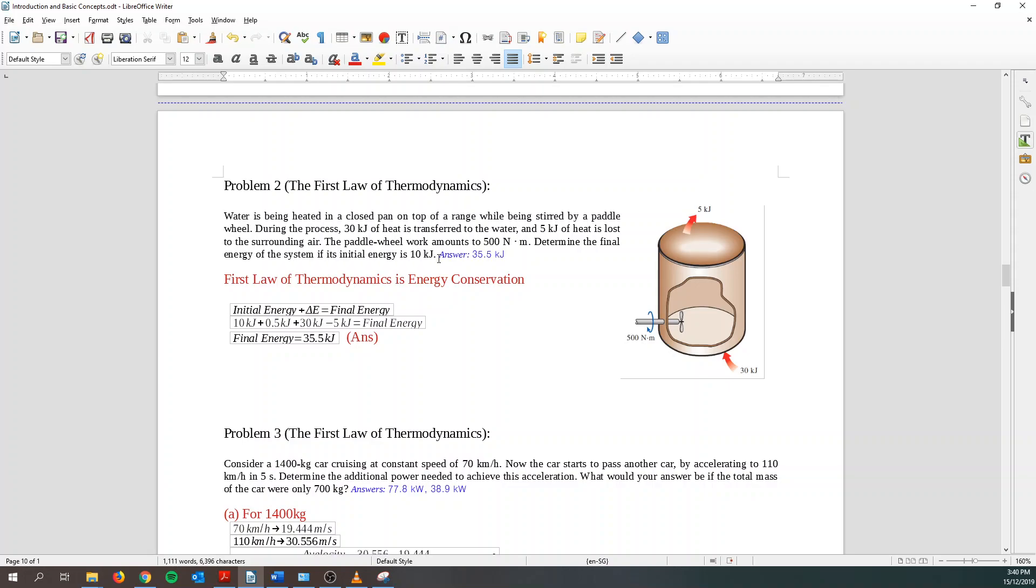So using first law of thermodynamics, we know that energy needs to be conserved. So initial energy plus change in energy equals to final energy. Initial energy, I know, is 10 kilojoules. Change in energy, basically, I got 30 plus 0.5 minus 5. I can find out my final energy and it will be 35.5 kilojoules. So that's it. Basically, it's just to make sure that your energy is conserved.